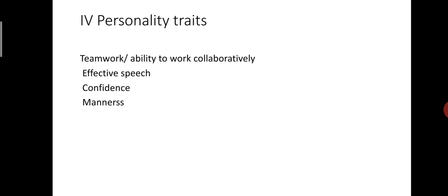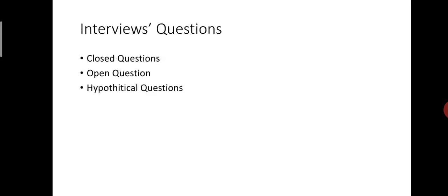Next part, interviewer's questions. First type: closed questions. These questions are asked by the interviewers to find specific information about you. You are expected to answer these questions with a yes or no or in a single sentence. Generally, they are used to check facts or clarify details from your resume. These questions normally start with do, have, will verbs. Do you have to serve a notice period? Have you got a certificate? Or will you be leaving town in the next fortnight? These and such other questions can be answered with yes or no.